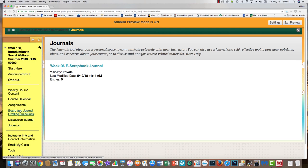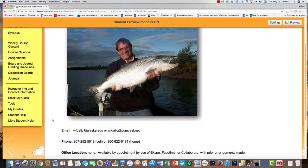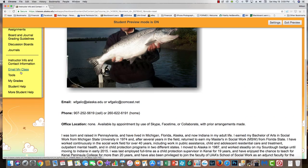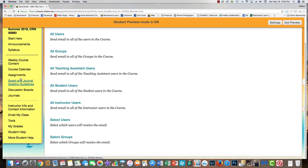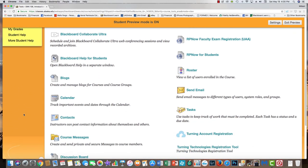Also down here, your group will have a link when you are assigned to a group to do your group project for the semester. Instructions and guidelines for the group project will also appear, but they won't show up until groups are assigned later in the semester. You can access information about me, and there's also a tool link with resources about how to use the different parts of Blackboard if you have questions.